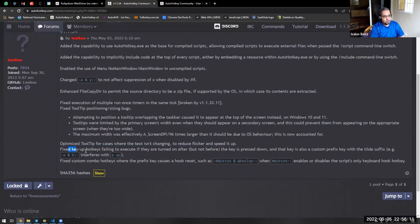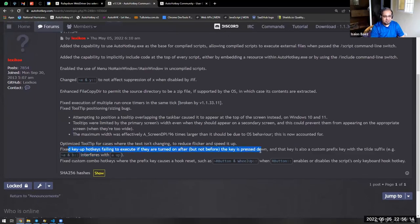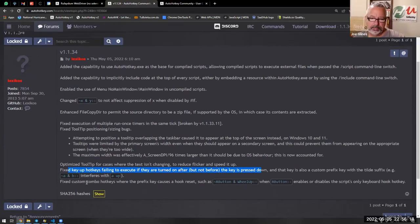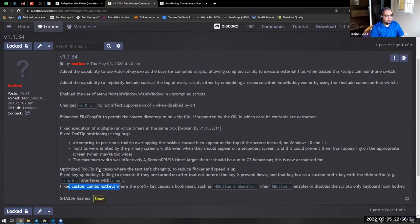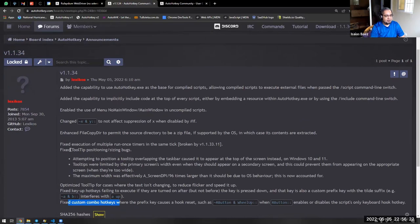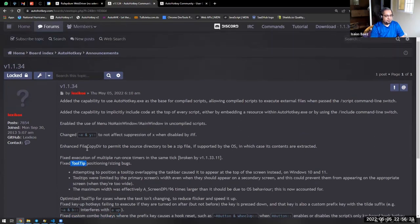So there are some changes for those kind of people. There were some fixes to certain type of bugs with hotkeys. Yeah. Again, hotkeys fixes all over the place. A lot of tooltip stuff.